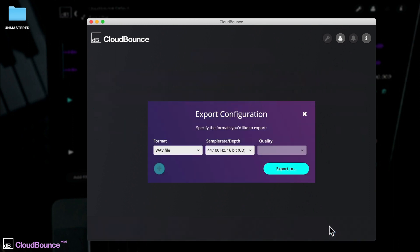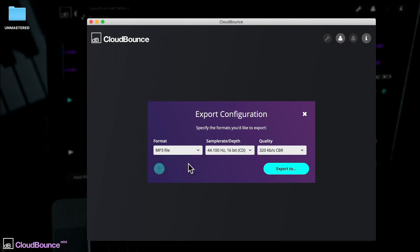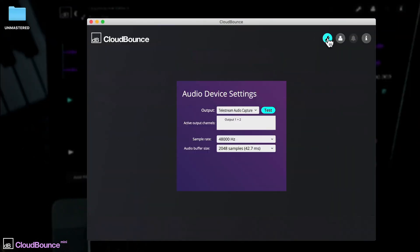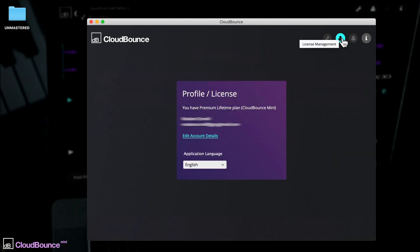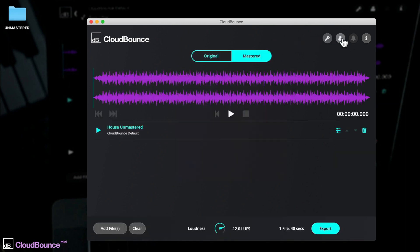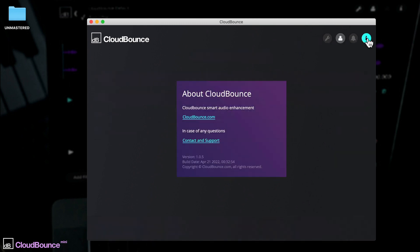CloudBounce Mini's lifetime subscription means unlimited imports and downloads. Choose between WAV at 44.1Hz CD quality or MP3 at 320k. General settings are here, where you can configure your audio device, processing sample rate and buffer size. View your profile and license here, and get more information about CloudBounce just here.